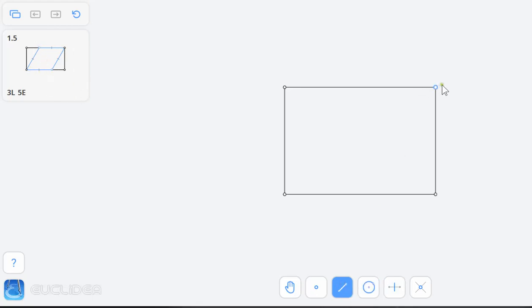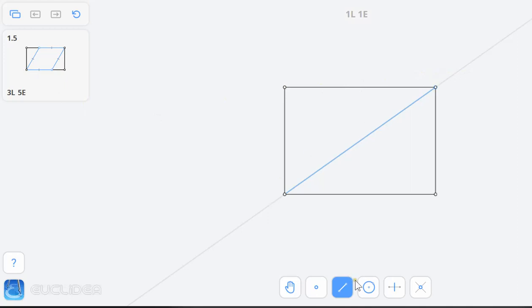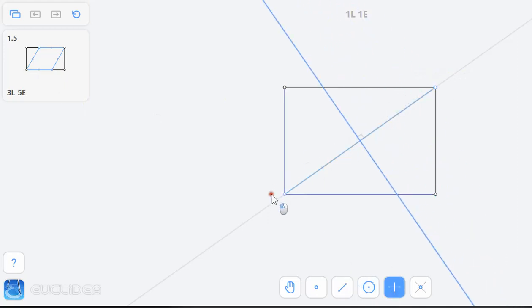So this one, this line right here is the diagonal, right? Now I'm going to bisect this with the perpendicular bisector. This line right here is a perpendicular bisector.